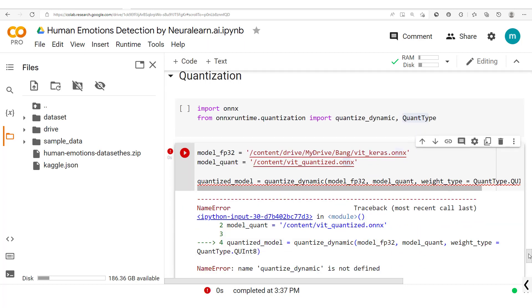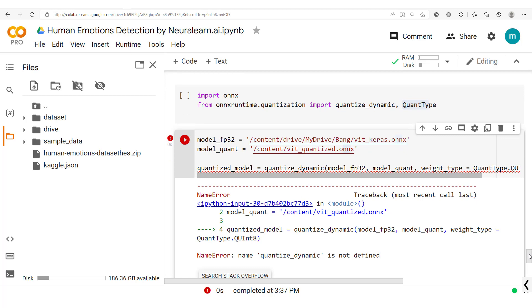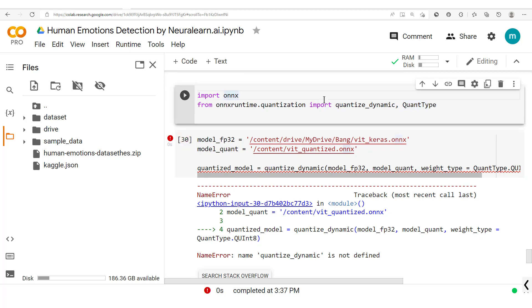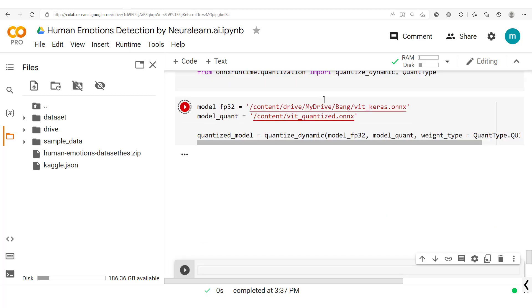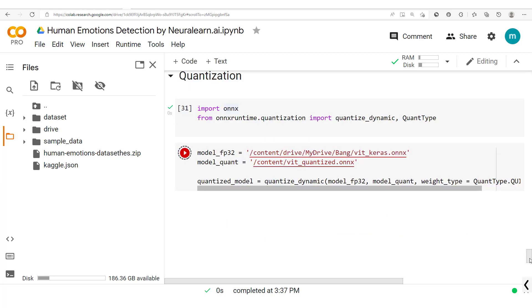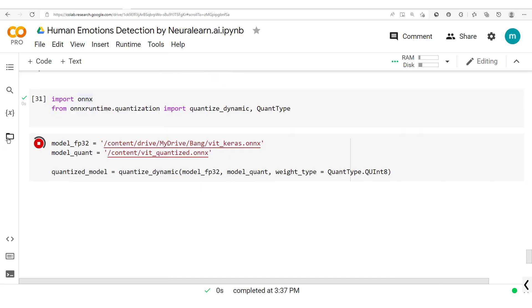So let's run this and see what we get. We're getting an error, this name isn't defined. Okay, we should run this before running this one. So that's it, this should be fine this time around and we should be able to get this file right here, this quantized ONNX file.